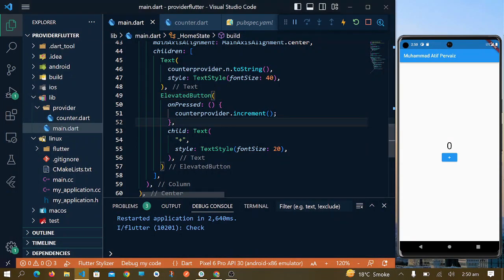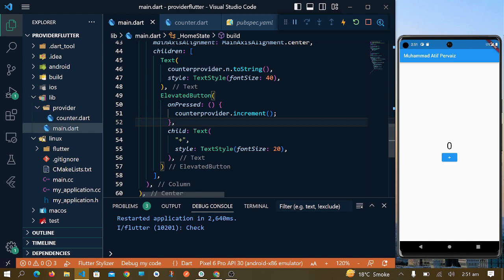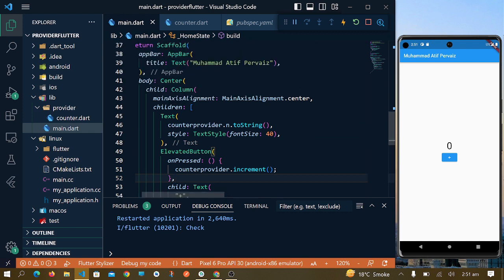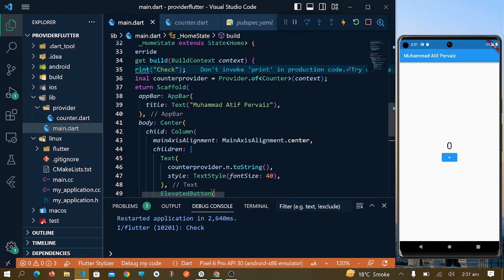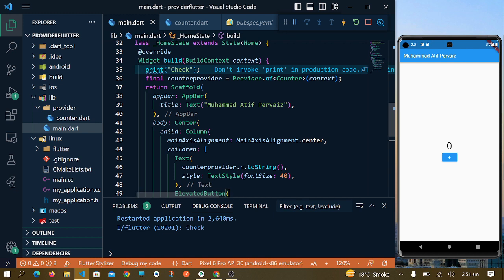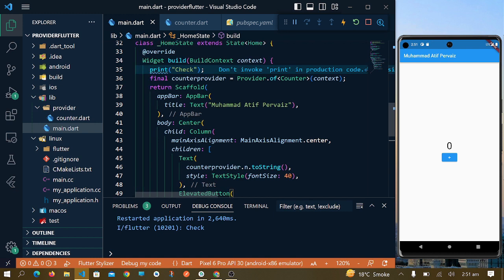Assalamu alaikum, this is our third video of Provider statement series. In this video we will see how to rebuild just a specific widget whenever that widget is called. If you remember in the last video, we faced an issue that even though by using Provider, the whole screen was rebuilding again and again. In this video we will fix that issue.